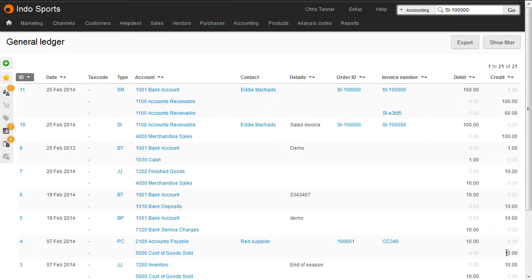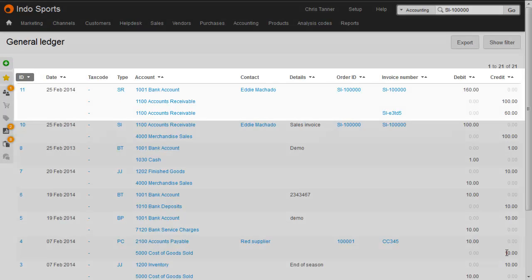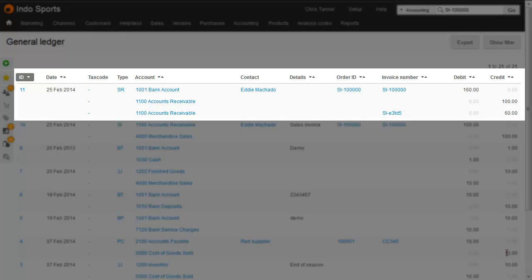In fact, all entries in Brightpearl accounts are considered journals. A journal is simply a set of debits and credits. Sometimes we call them transactions.